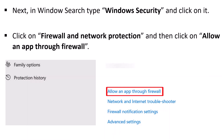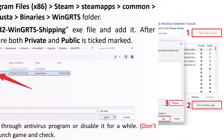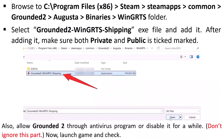Next, in Windows Search type 'Windows Security' and open it. Click on Firewall and Network Protection, then click 'Allow an app through firewall.' Click Change Settings, then Allow Another App, then Browse. Navigate to C drive → Program Files (x86) → Steam → steamapps → common → Grounded 2 → Augusta → Binaries → WinGRTS folder. Select the Grounded2-WinGRTS-Shipping.exe file and add it. Make sure both Private and Public checkboxes are ticked, then click OK to save changes.